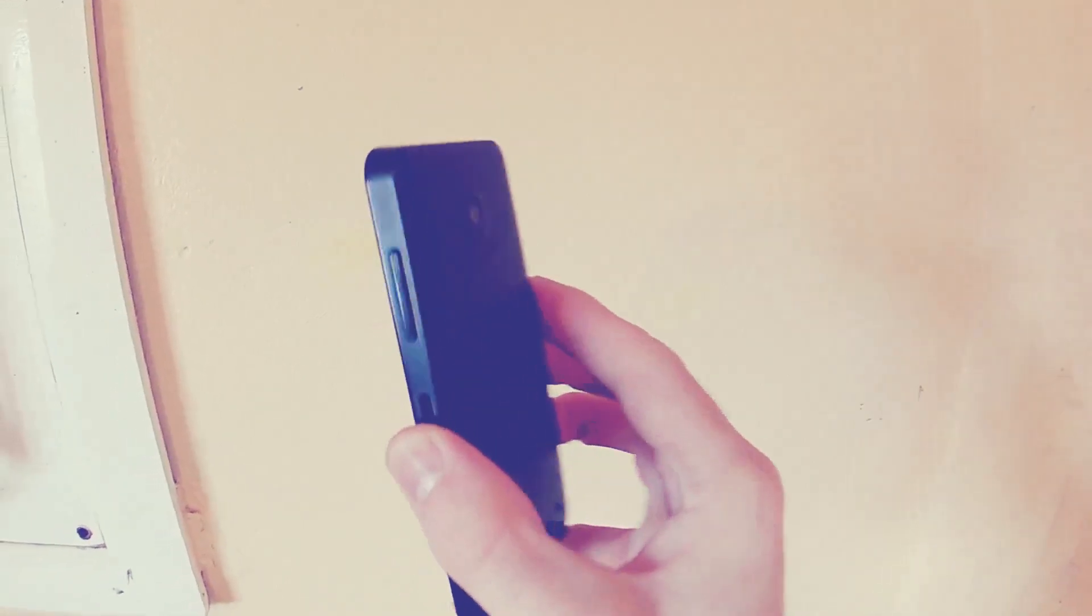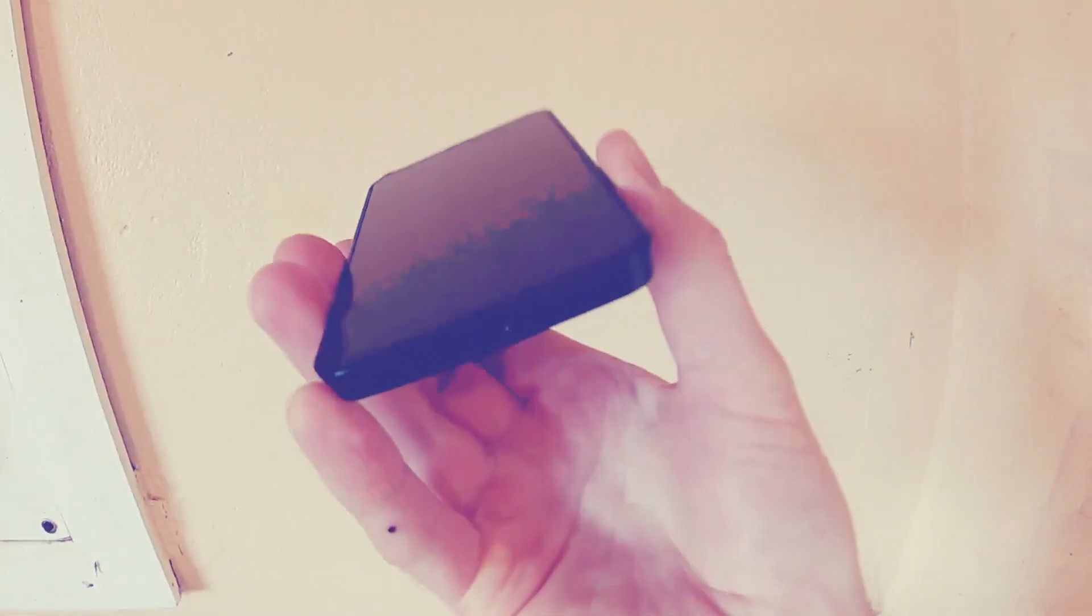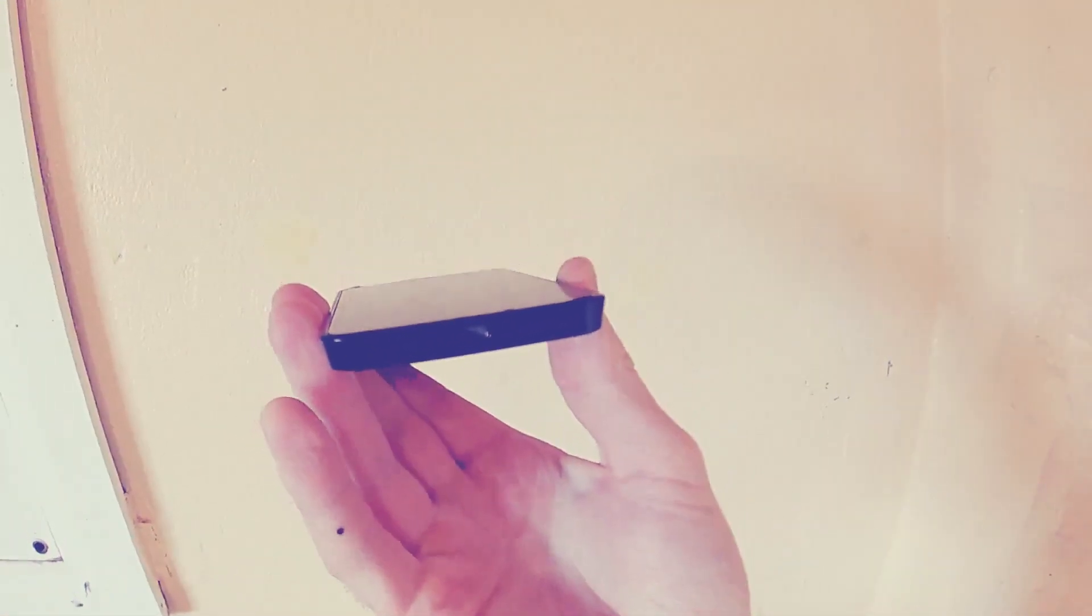The phone has simple controls, a volume rocker on the right, a screen on and off button under this, and on the bottom a micro USB charging port for connecting to your PC also. The cover can be swapped out for different colors, but I love black so I went with it.